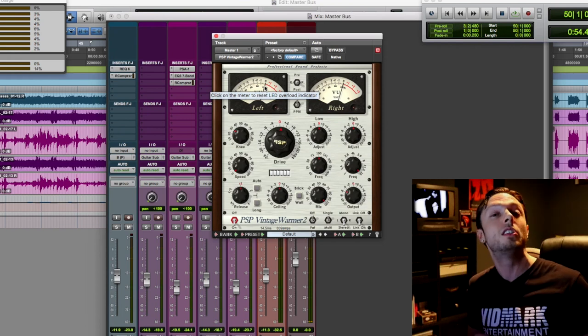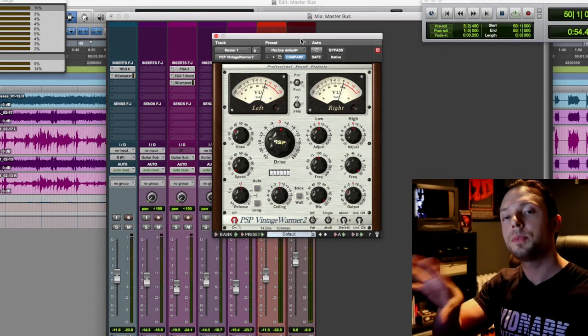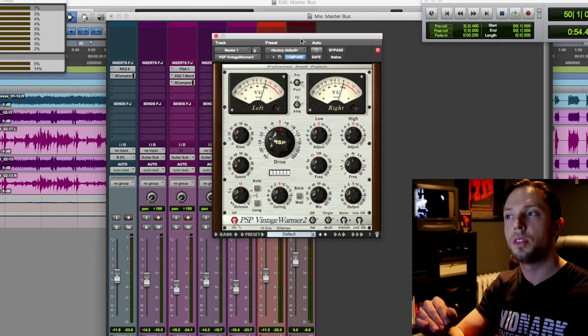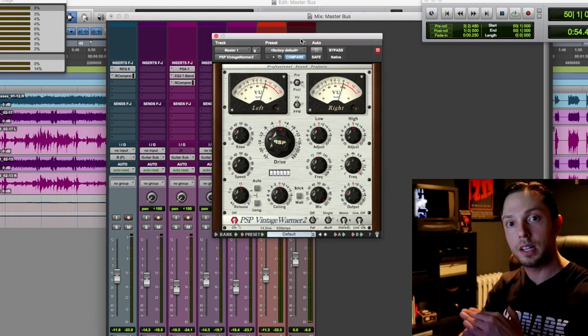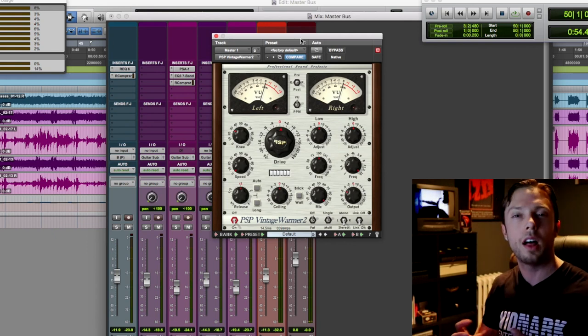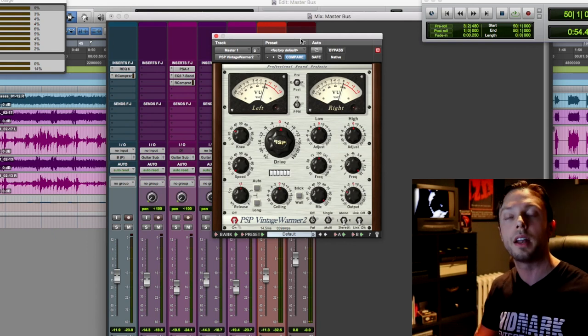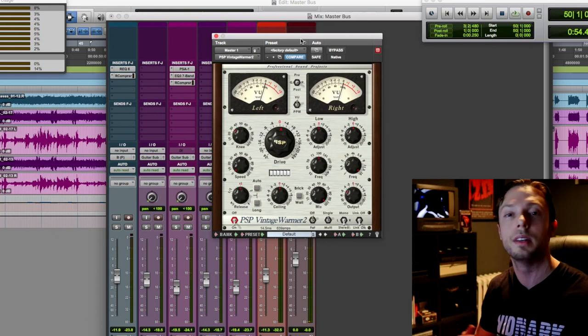So each process is doing very little. Now for me, the tape saturator is doing more than just controlling transients. It's also adding some analog color, a little bit of harmonic excitement.